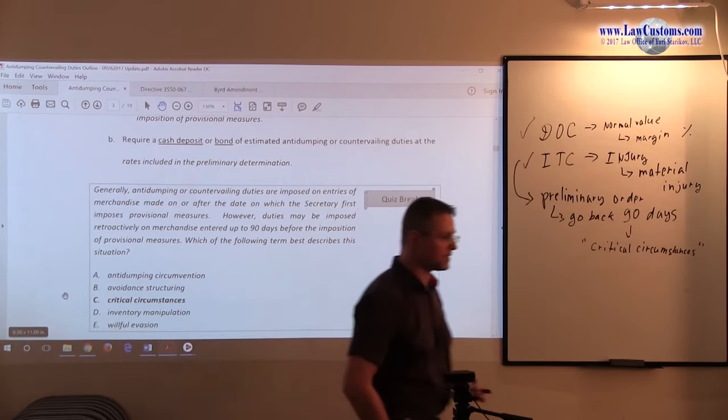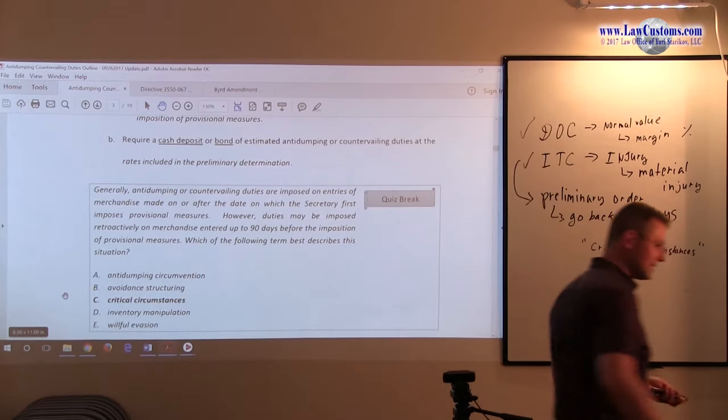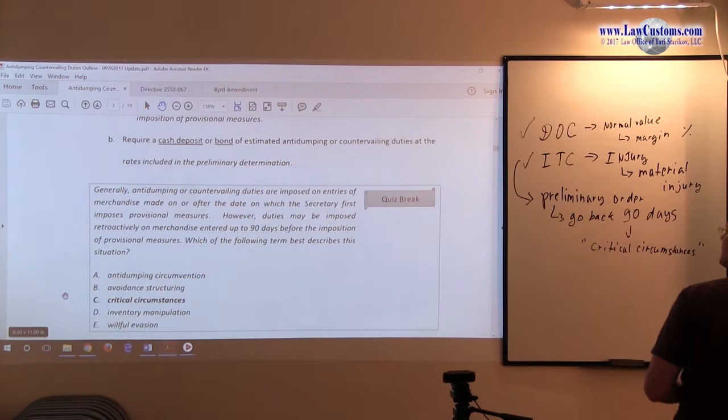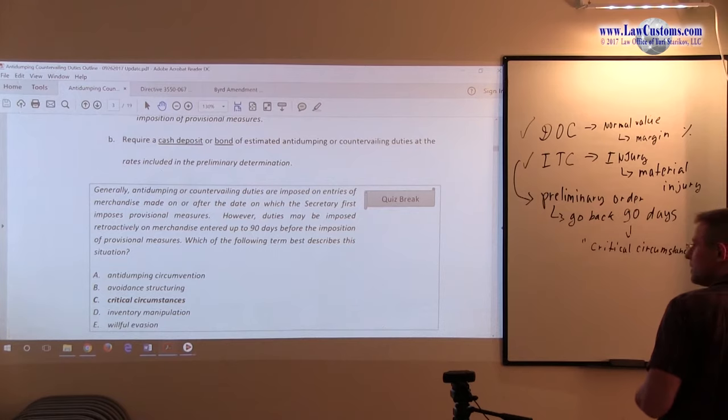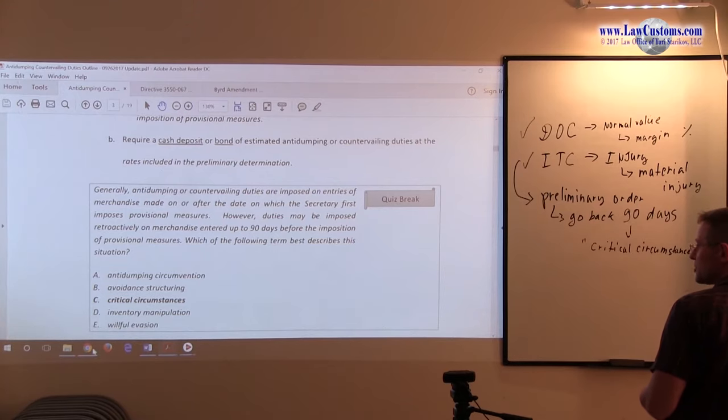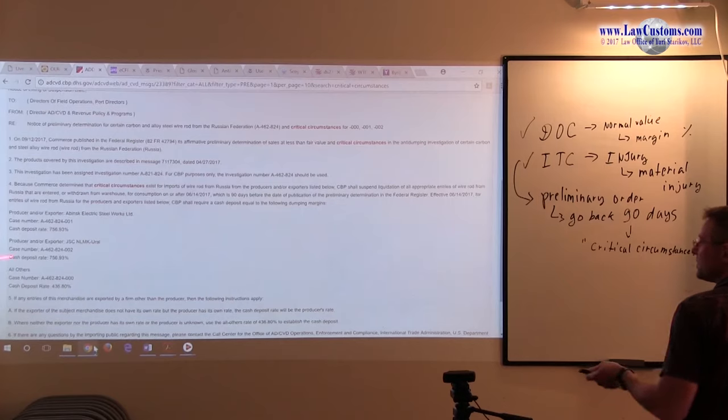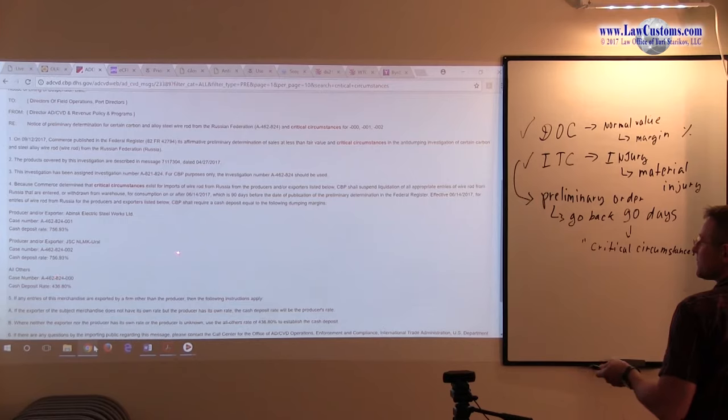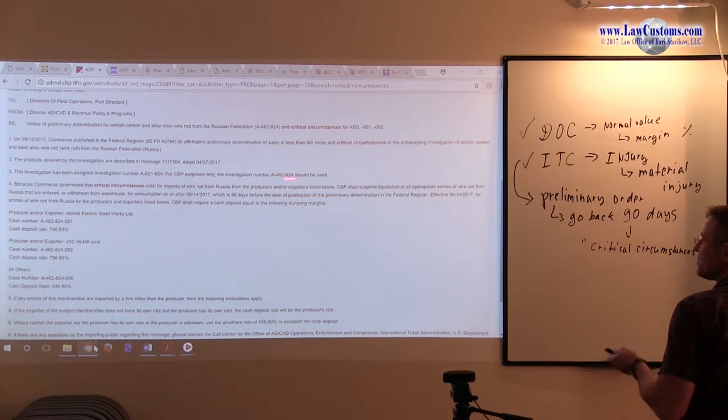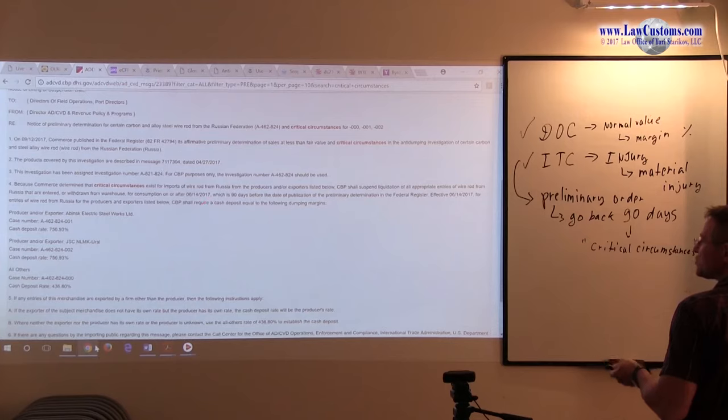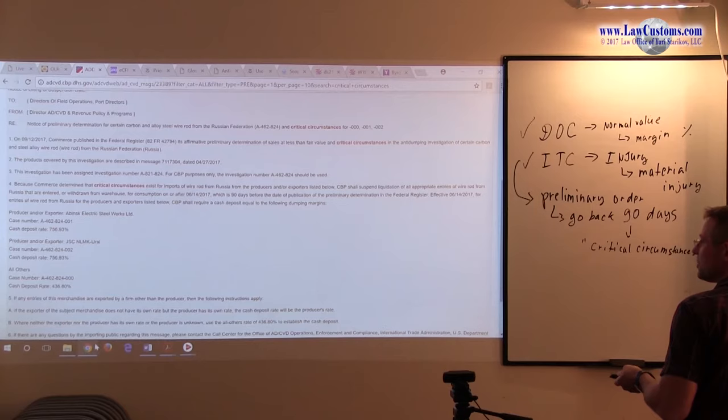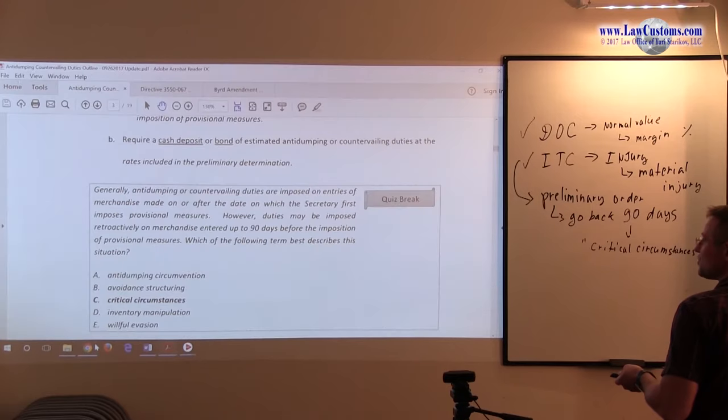As we saw in here, in this recent critical circumstances order from Russia which we just reviewed, see the cash deposit rate. Cash deposit. See here, it is so dire that they are not even entertaining the production of the bond.